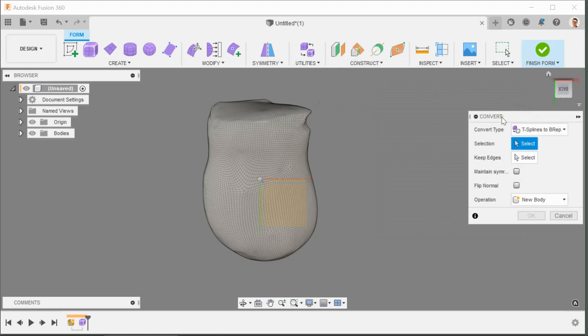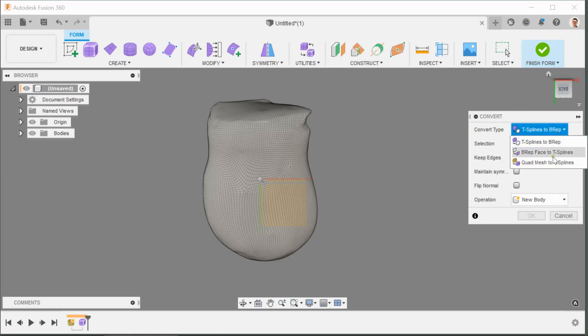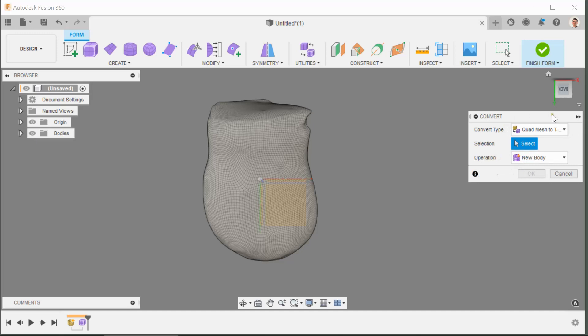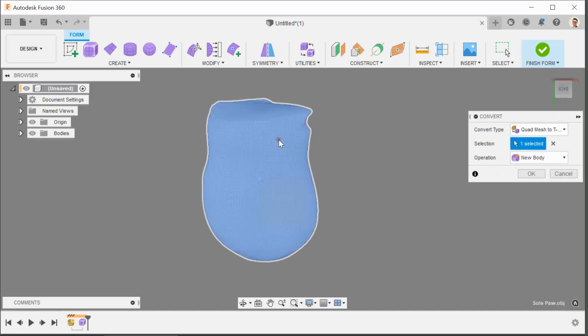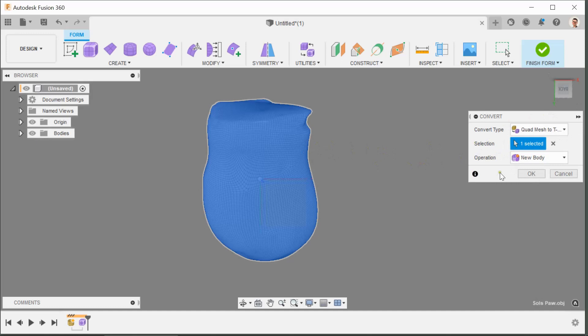Right, so make sure now that everything in the dialog box is done properly. We want to convert quad mesh to T-spline. We're going to do that to this body, so it's asking in the selection which body do you want us to convert.